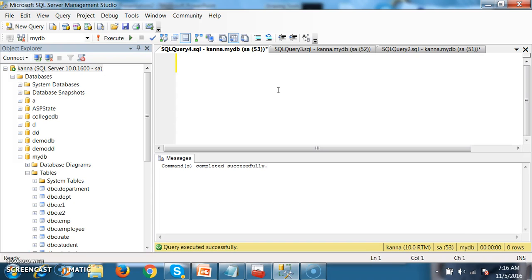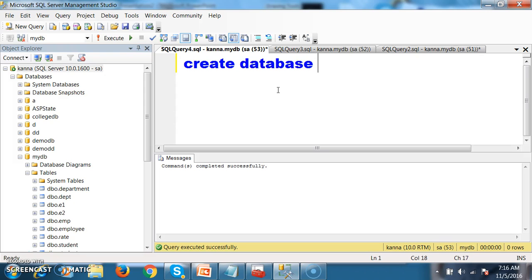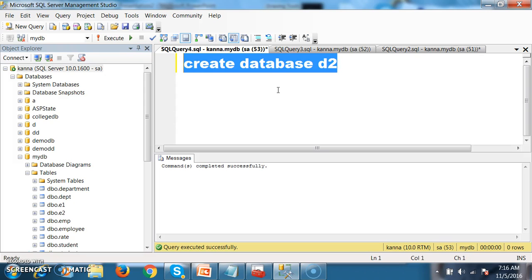Let me create one database here. Create database — the name of the database I will give as D2. Press F5. Now my database is created successfully.